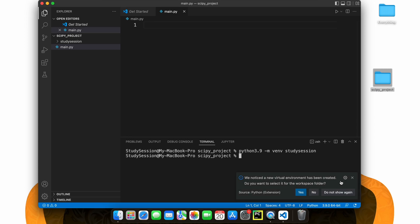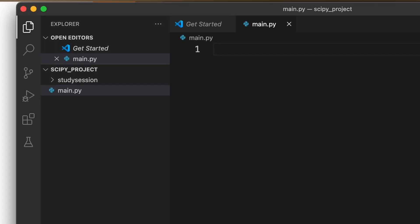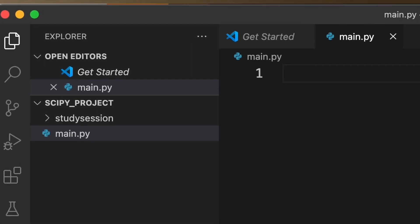Now, if we go back to our file explorer on Visual Studio Code, you can see our virtual environment is now here.